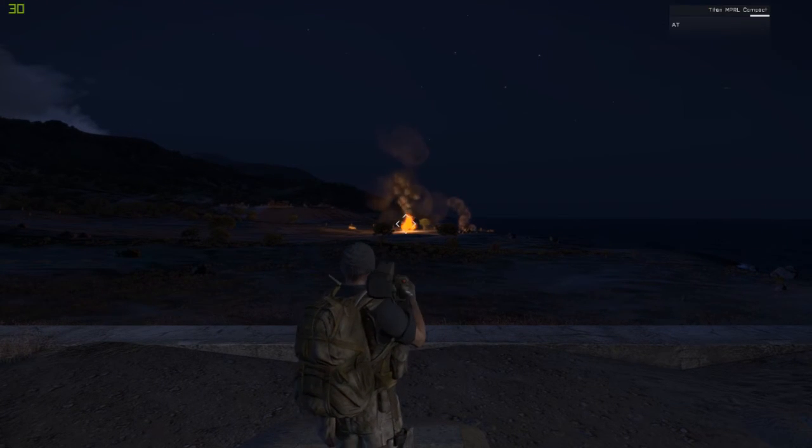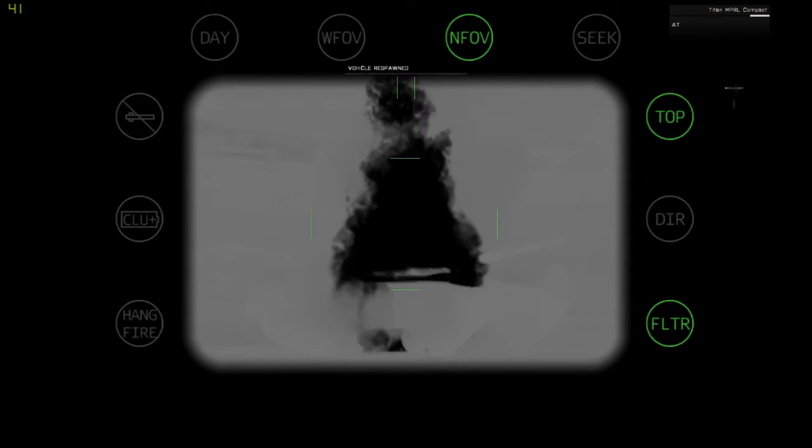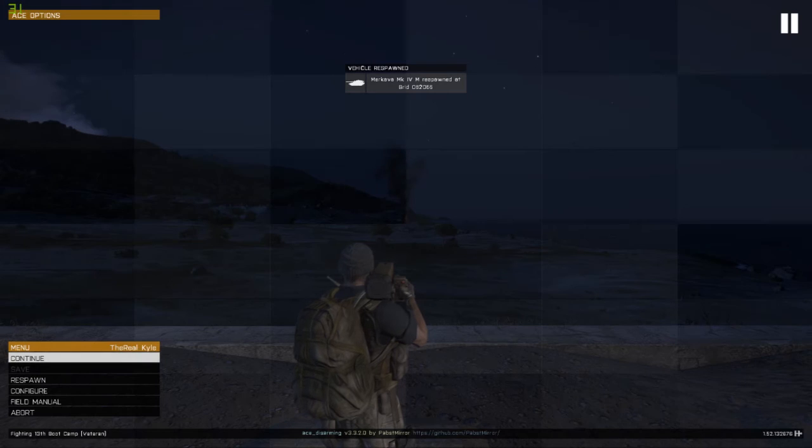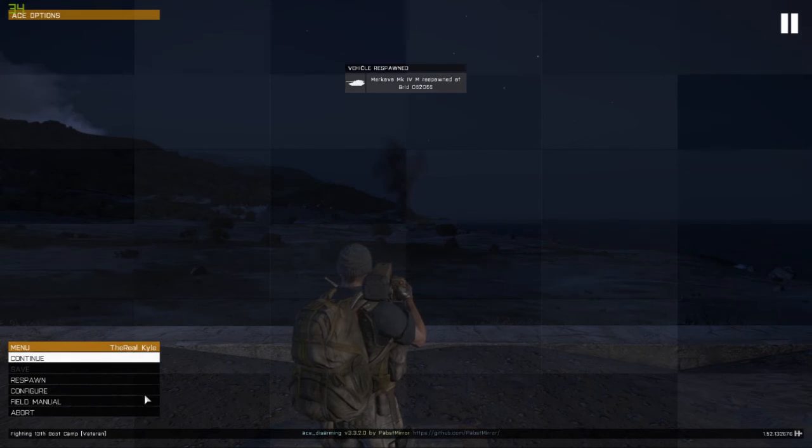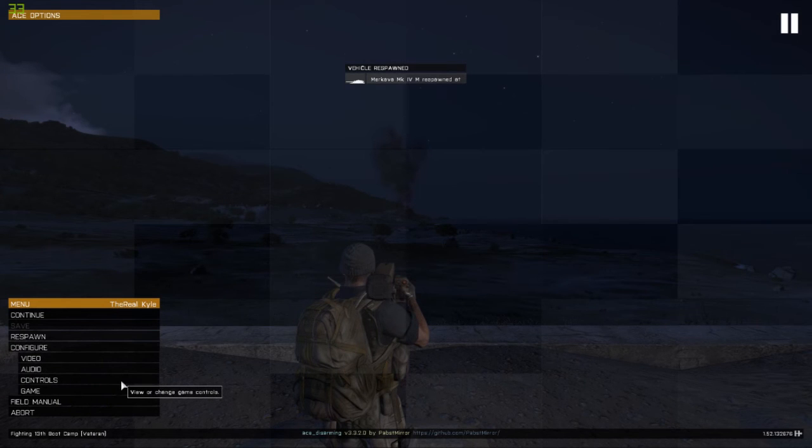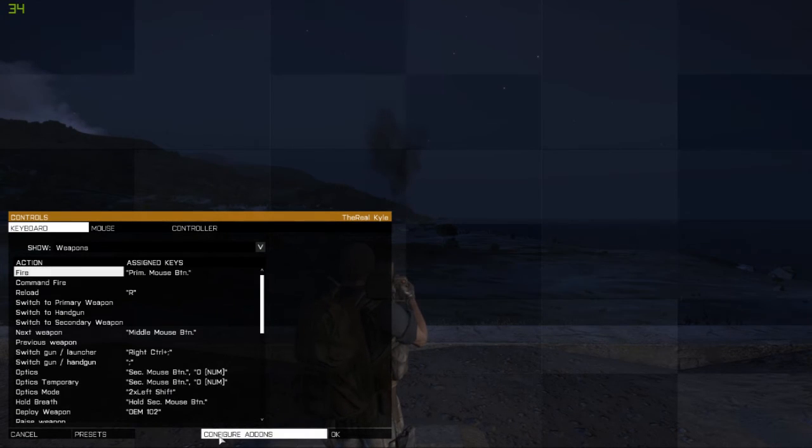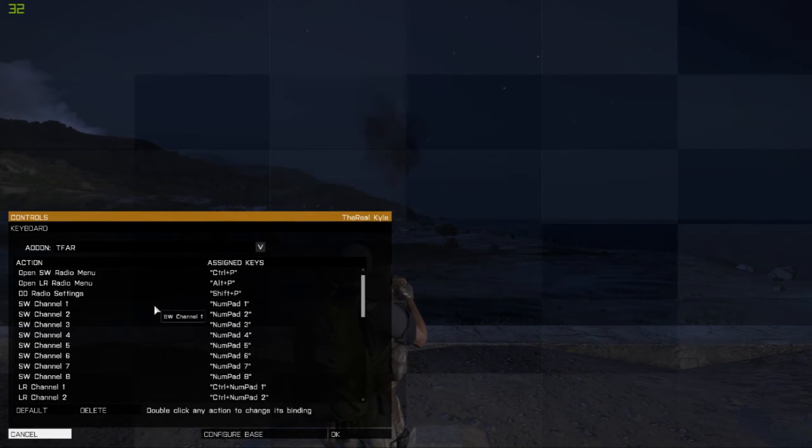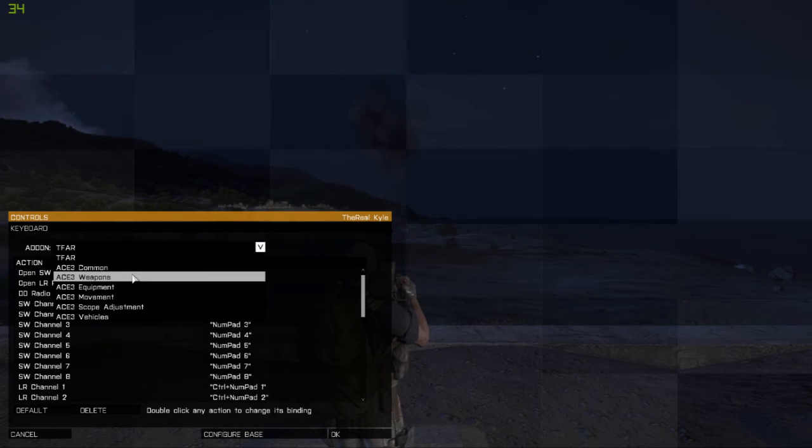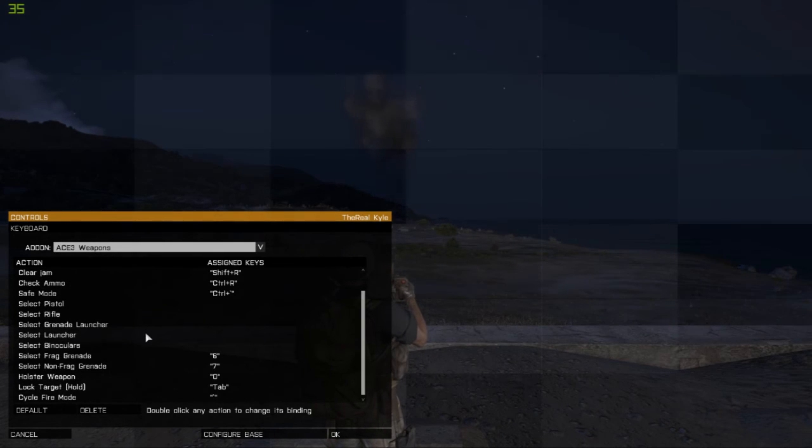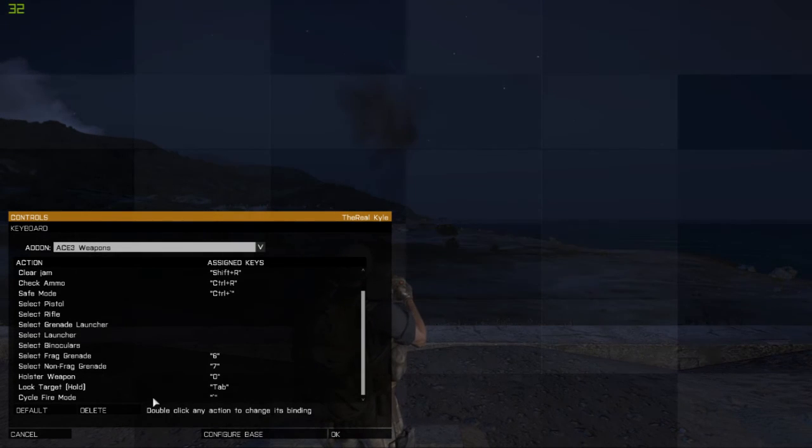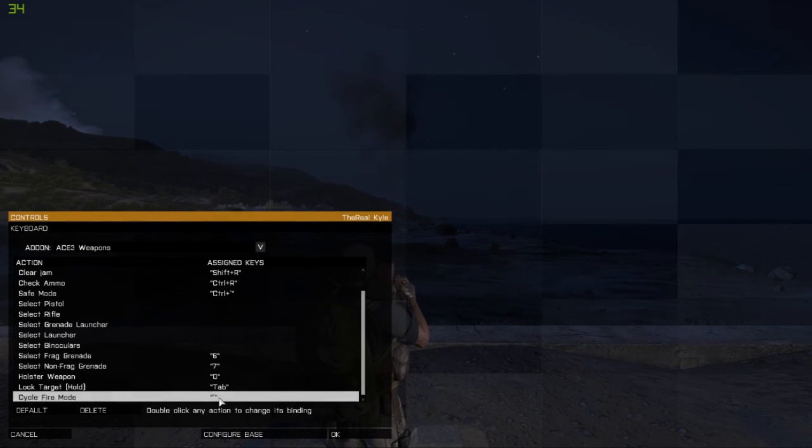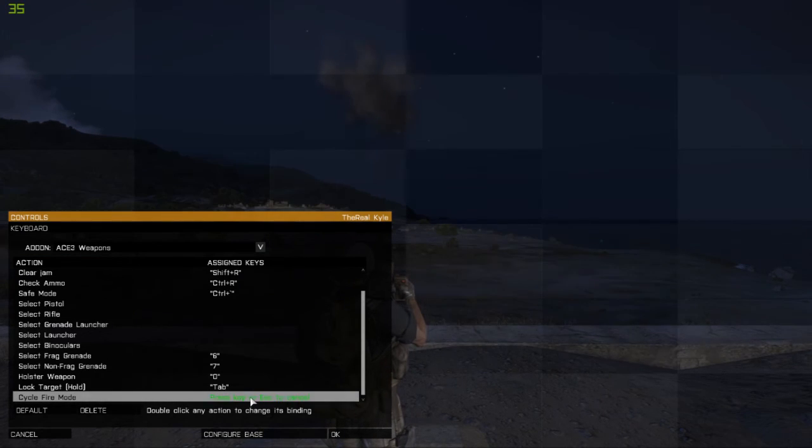I'm just going to show you how you can change the feature from top to direct as well. If we go on to configure, go on to controls, and then go to configure add-ons. You go to ACE3 weapons, and in cycle fire mode, all you do is go on to that, press any key, I'm going to press this.